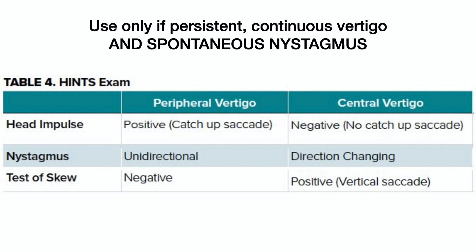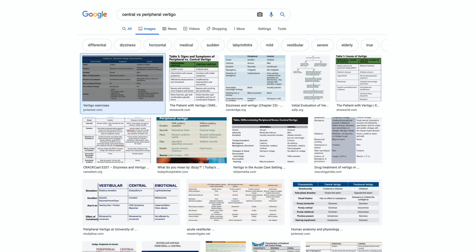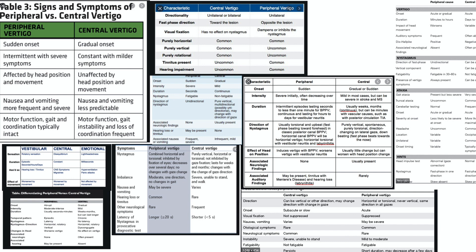The acute vestibular syndrome means ongoing persistent vertigo for hours or days, and most importantly, nystagmus. HINTS should not be applied to those whose symptoms have now resolved or patients who don't have spontaneous or gaze-evoked nystagmus. What I'm talking about is the diagnostic approach to the undifferentiated vertigo patient that tries to use a dichotomous table of the characteristics of central and peripheral vertigo to aid in diagnosis.